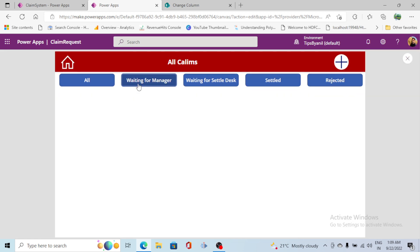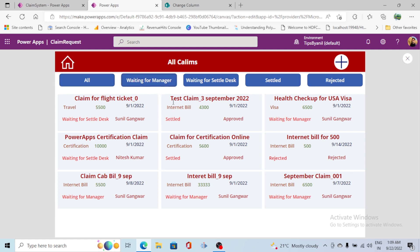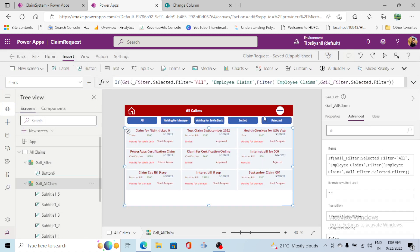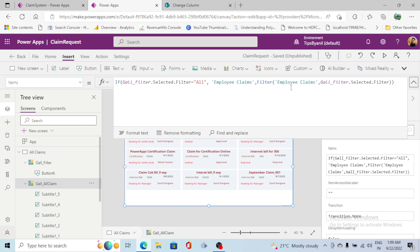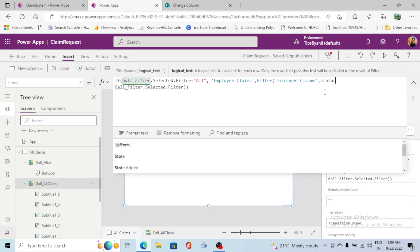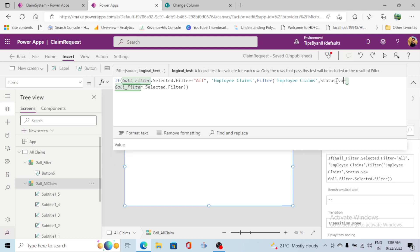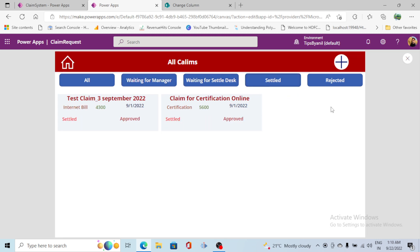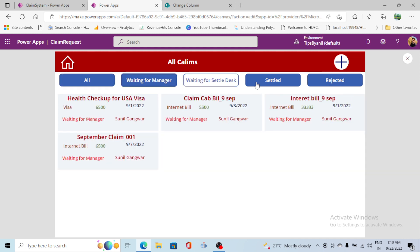Let me check — clicking 'Waiting for Manager' and 'Waiting for Settle Desk' — something went wrong. Let me check this filter again. The issue is I need to filter by the Status field, since we have the status value in the employee claim list. After fixing it to filter by Status equals the selected value, we get the results as expected — Waiting for Manager, Waiting for Settle Desk, Settled, and Rejected all working correctly.